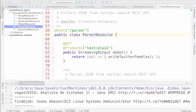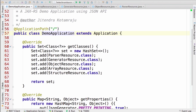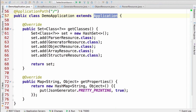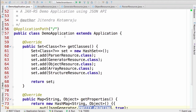Let's go to demo two. In this example we'll see how JSON processing can be used by a JAX-RS application. It's a simple JAX-RS application — the demo application extends a JAX-RS application and registers certain resources like the parser resource, generator resource, and a few others. The JSON generator is also configured with pretty printing by passing the special property json.generator.prettyPrinting, so whenever JSON is emitted it will be pretty printed.